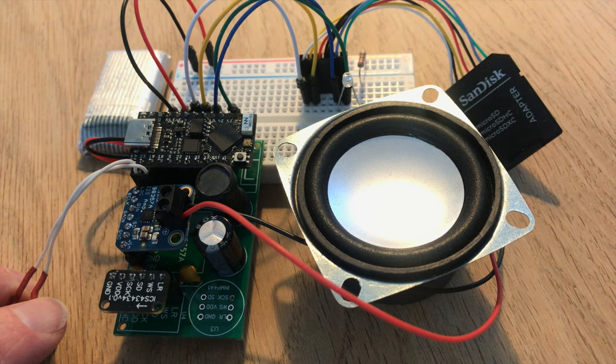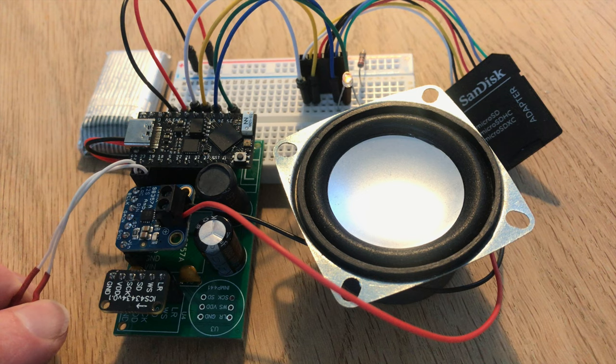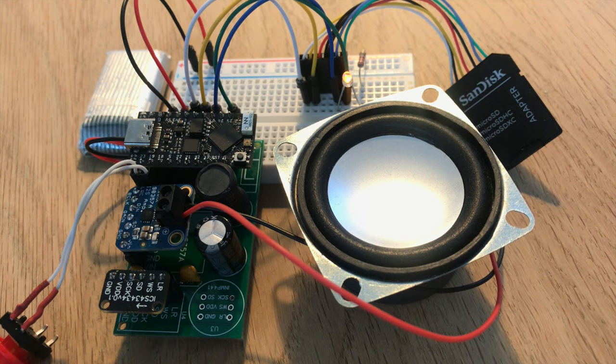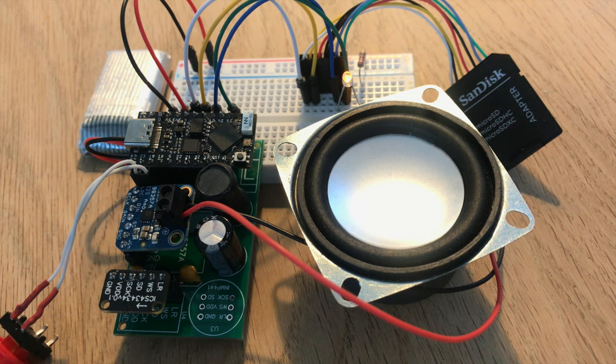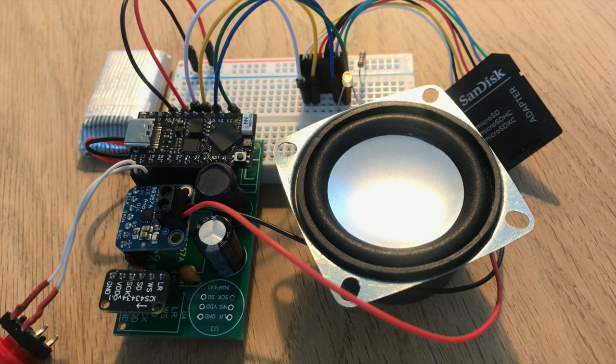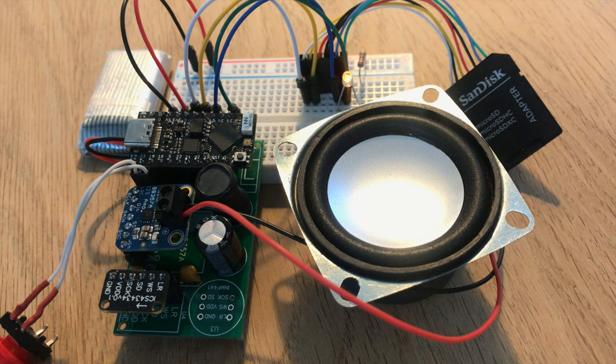And then we can play it back by tapping the button again. Testing, testing, one, two, three. This is a test of the voice memo.